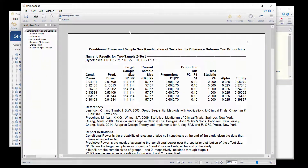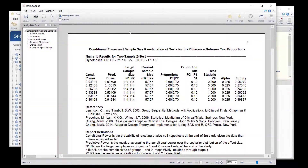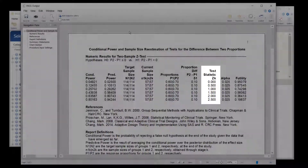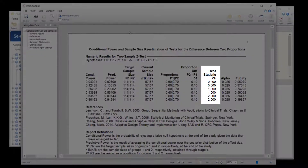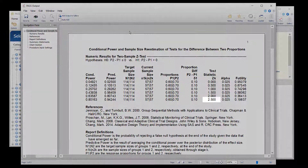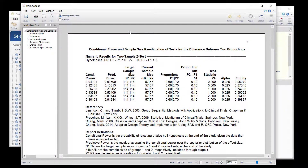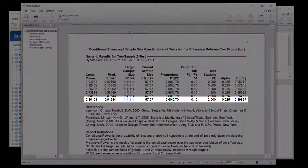The conditional and predictive power values corresponding to each Z value are shown in the Numeric Results section. For a Z value of 2.5, the conditional power is just over 0.8, and the predictive power is over 0.94.